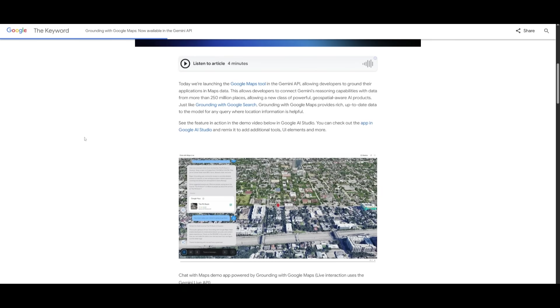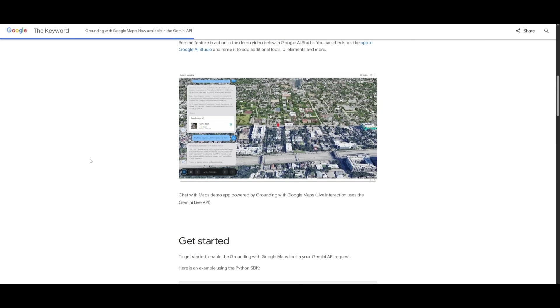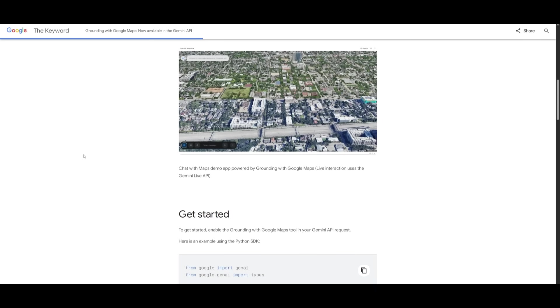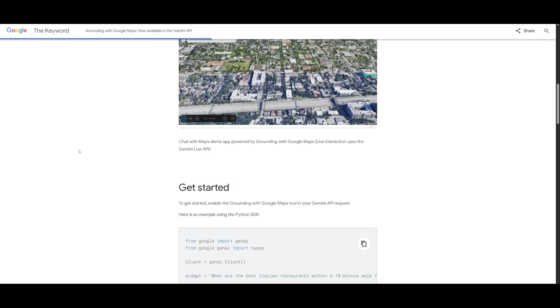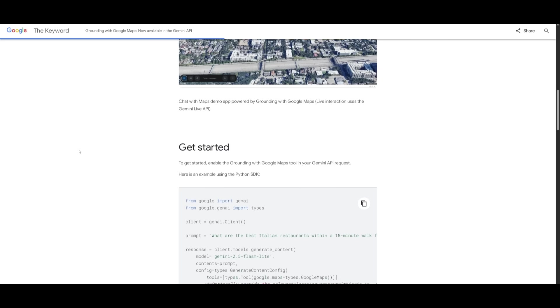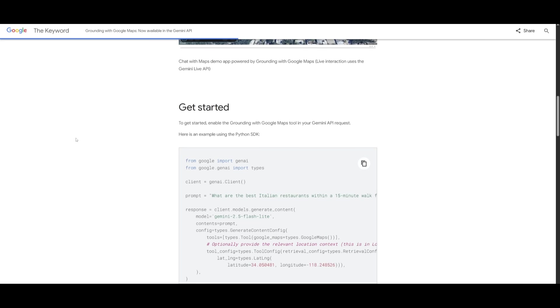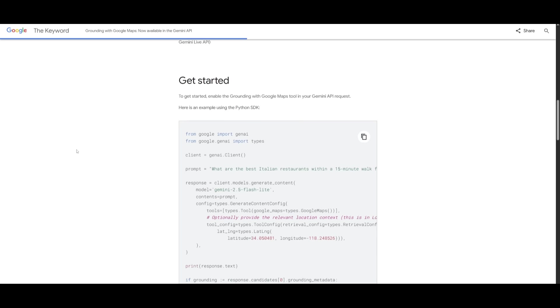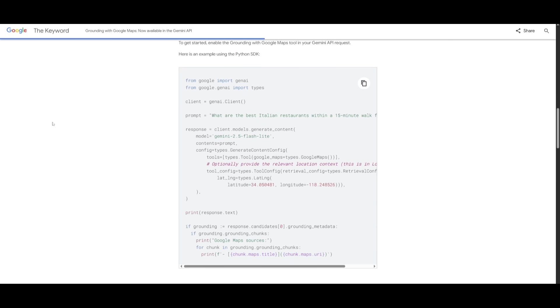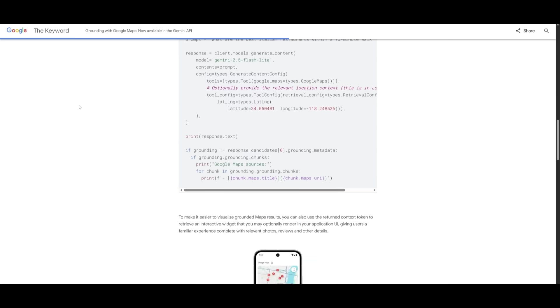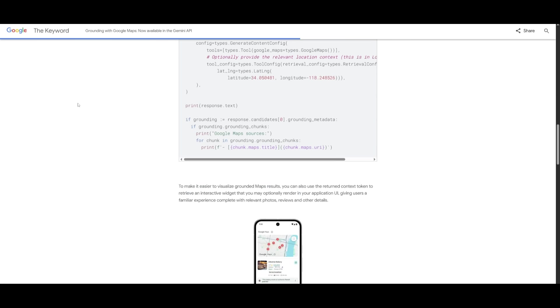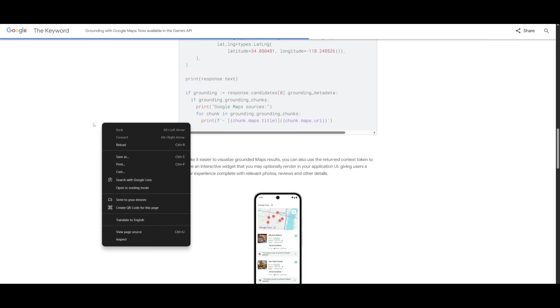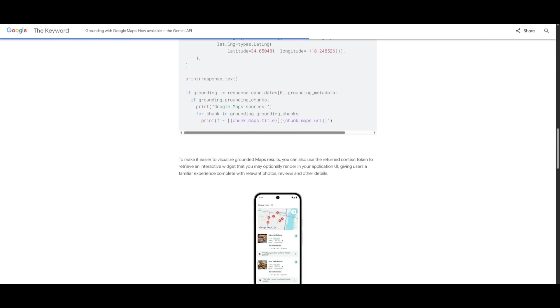So, this integration will allow you to connect Gemini's powerful reasoning abilities with data from over 250 million places with Google Maps, and it's going to unlock a new wave of geospatial awareness for AI. It is similar to grounding with Google search, but with this feature, it's going to give models access to rich as well as real-time location data, which is perfect for apps that need more context about places, routes, or regions. You can actually see it in action within the studio, and you can also have it so that you can remix it within any sort of app that you're creating within the builder.